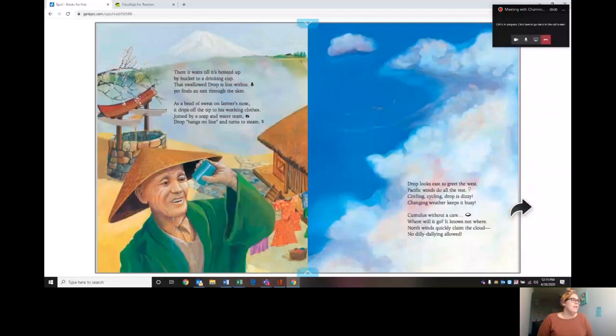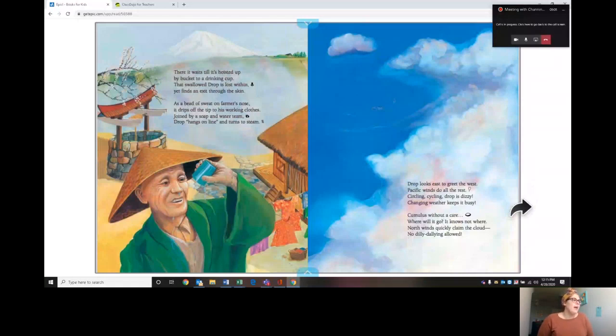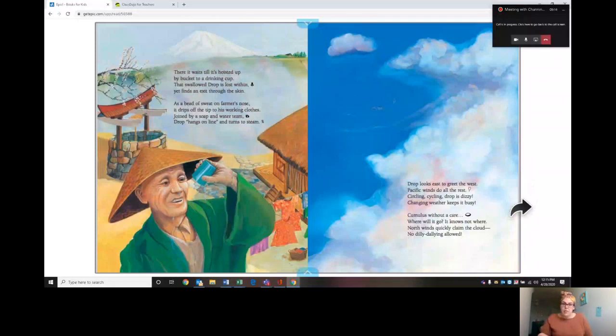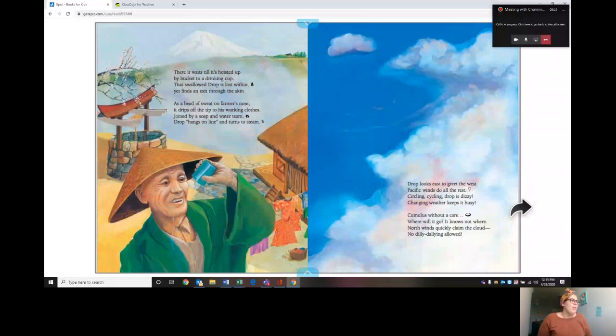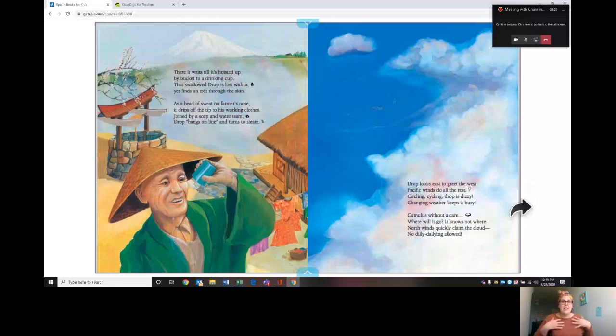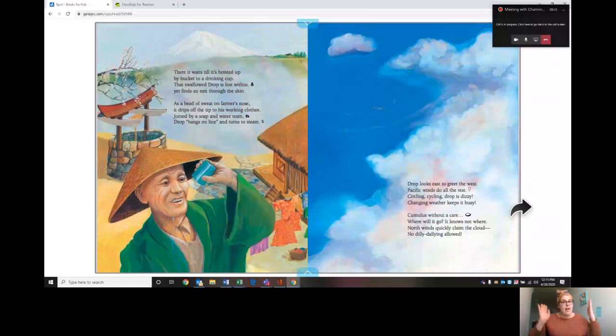There it waits till it's hoisted up by bucket into a drinking cup. That swallowed drop is lost within, yet finds an exit through the skin. How does it exit through the skin? How does water come out of your skin? Through sweat. That's right. As beads of sweat on a farmer's nose, it drips off to the tip of his working clothes. Joined by soap and water team, drop hangs on a line and turns to steam. So that's sweat sticks in your clothes and then it's cleaned out, and then that water evaporates into the sky and that's how your clothes dry.